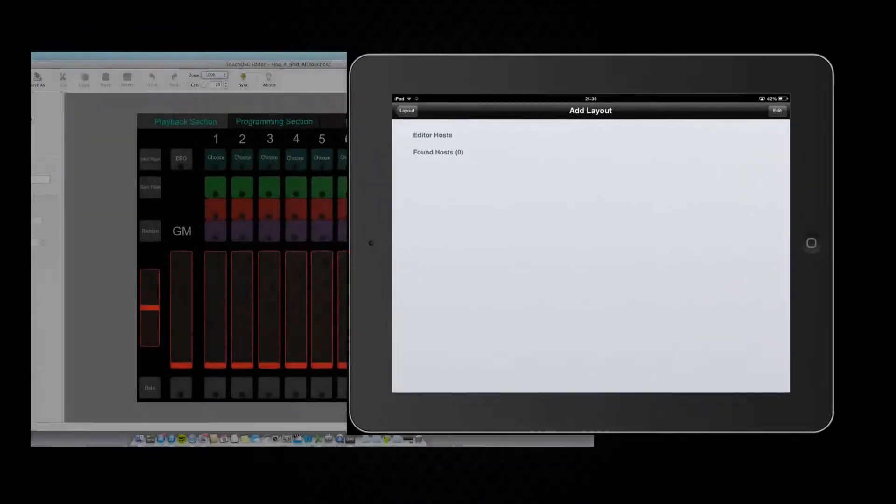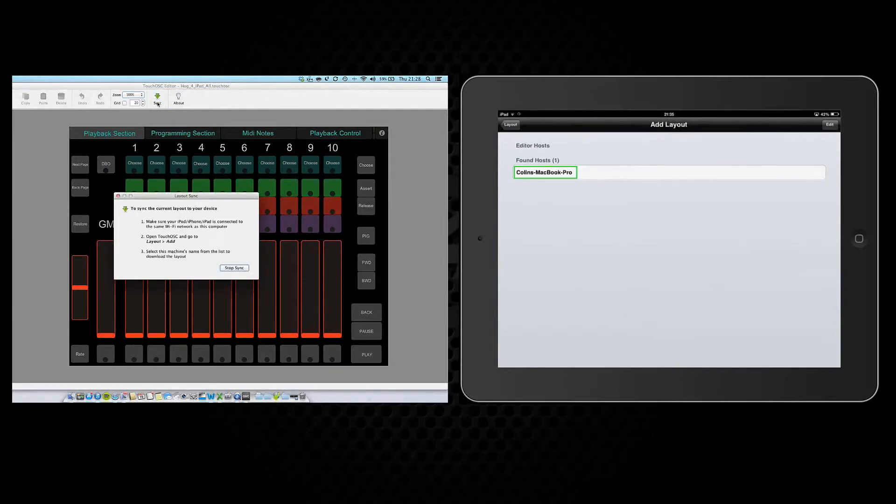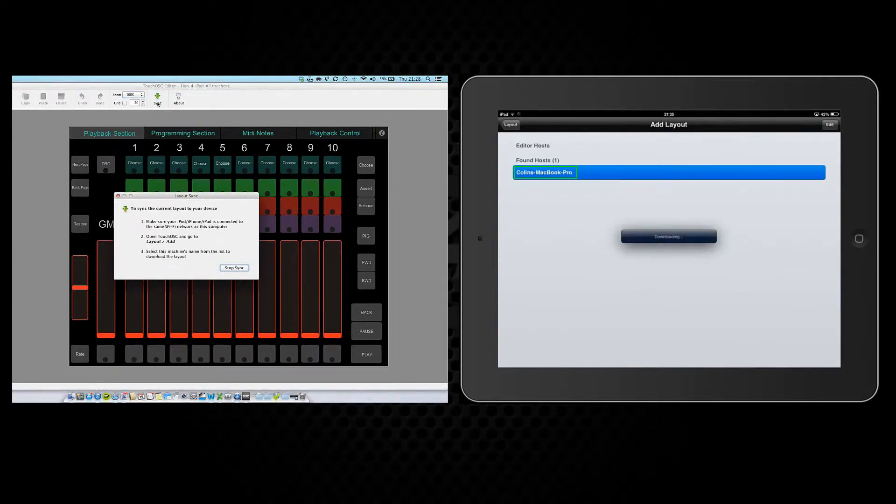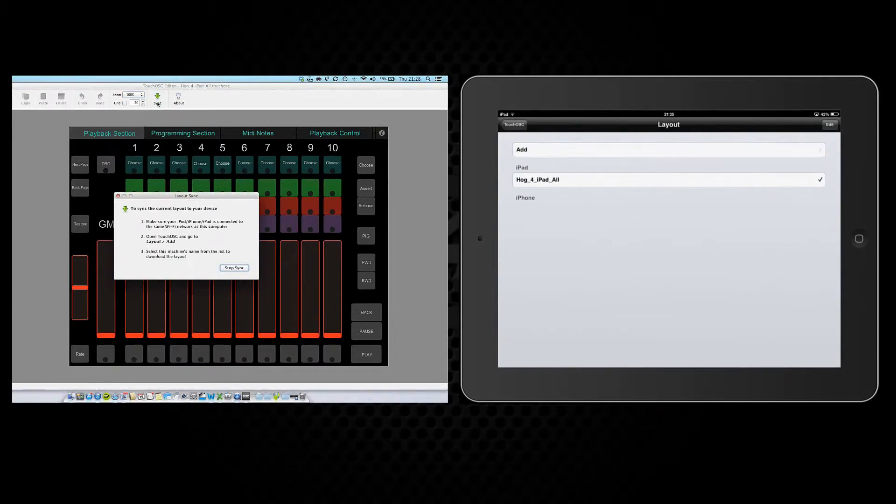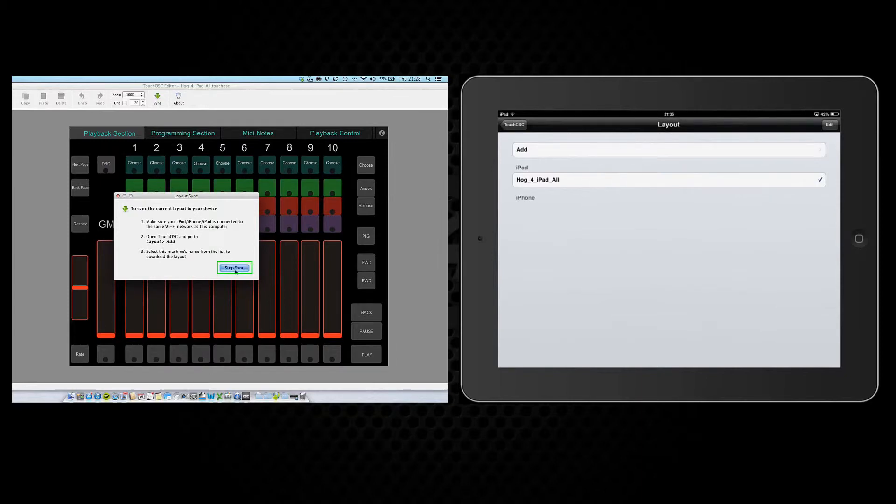Now back on your computer click Sync. You will see your computer is found by the iPad. Touch on your computer name and the template will be transferred to your iPad. Repeat this process to transfer any of the other templates you require and then on your computer click Stop Sync.